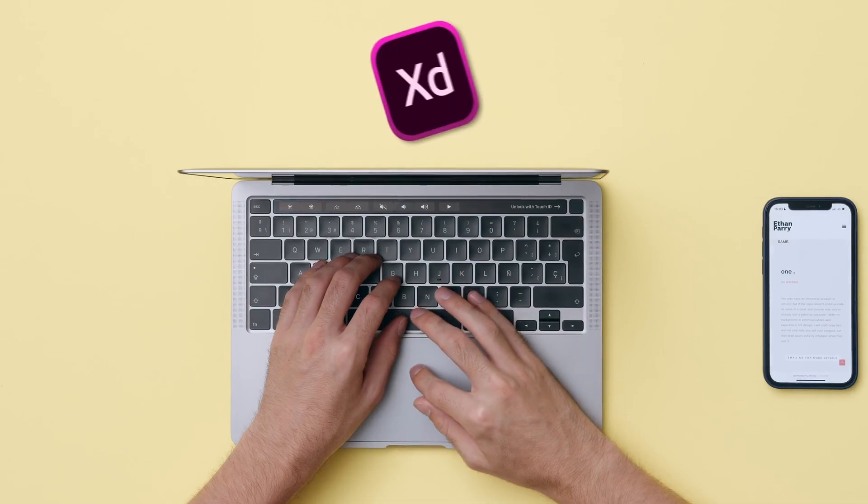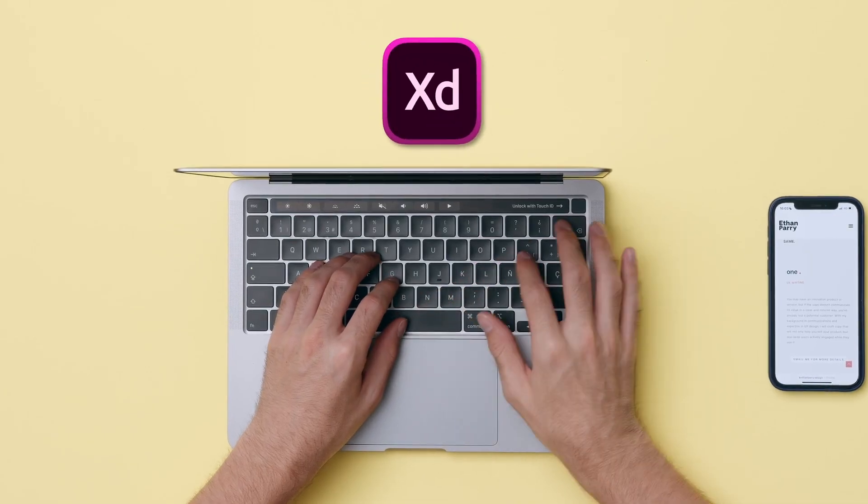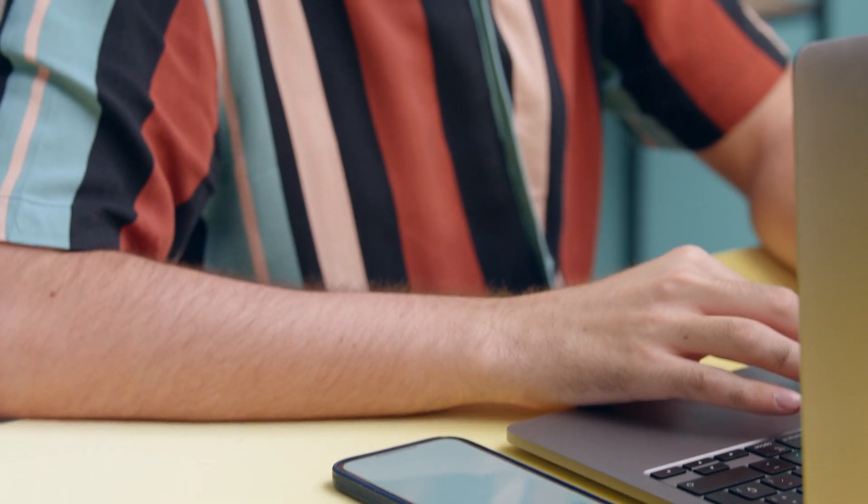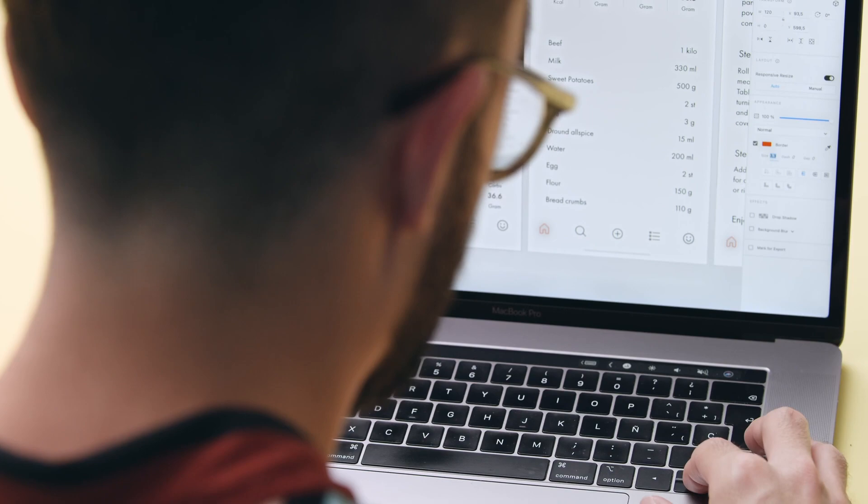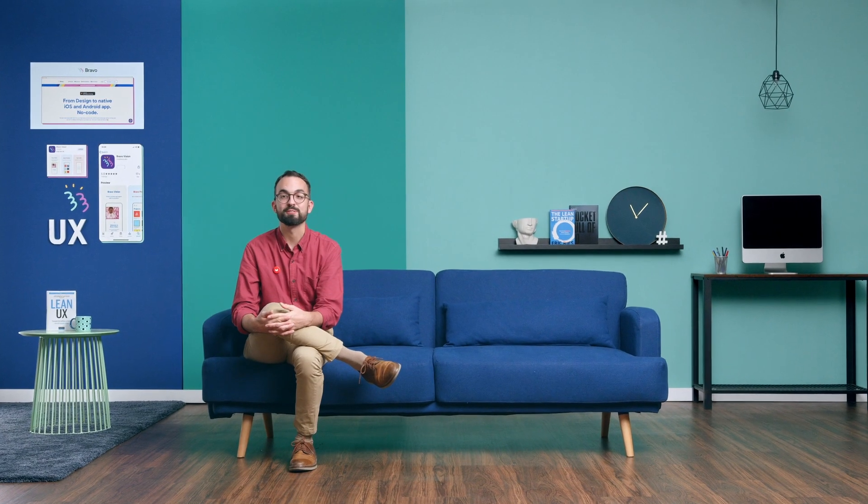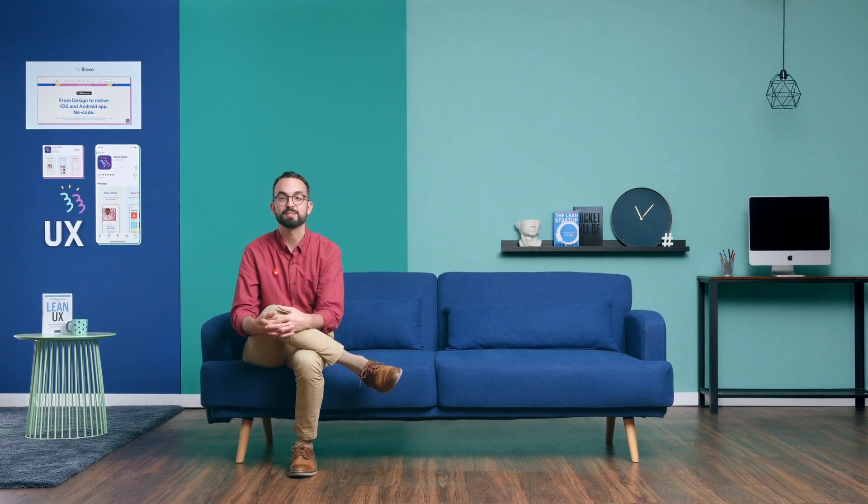To follow me, you will need a computer with Adobe XD. Experience with design is welcome, but not essential. Building an application without coding is possible. Turn your design prototype into a native app.